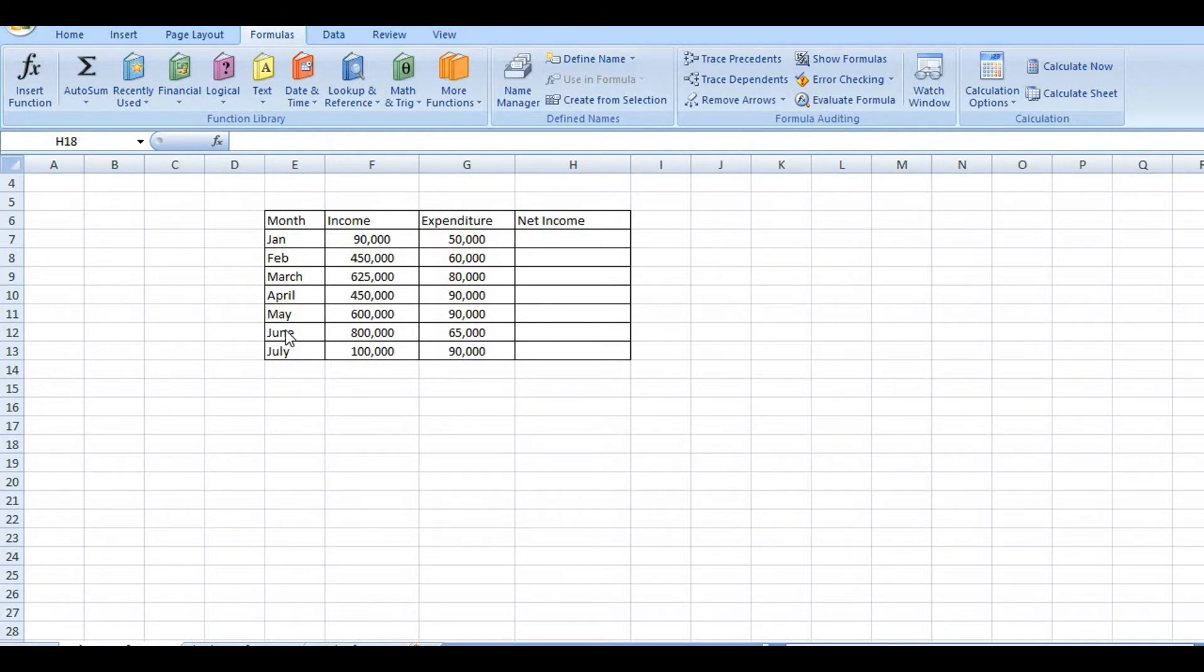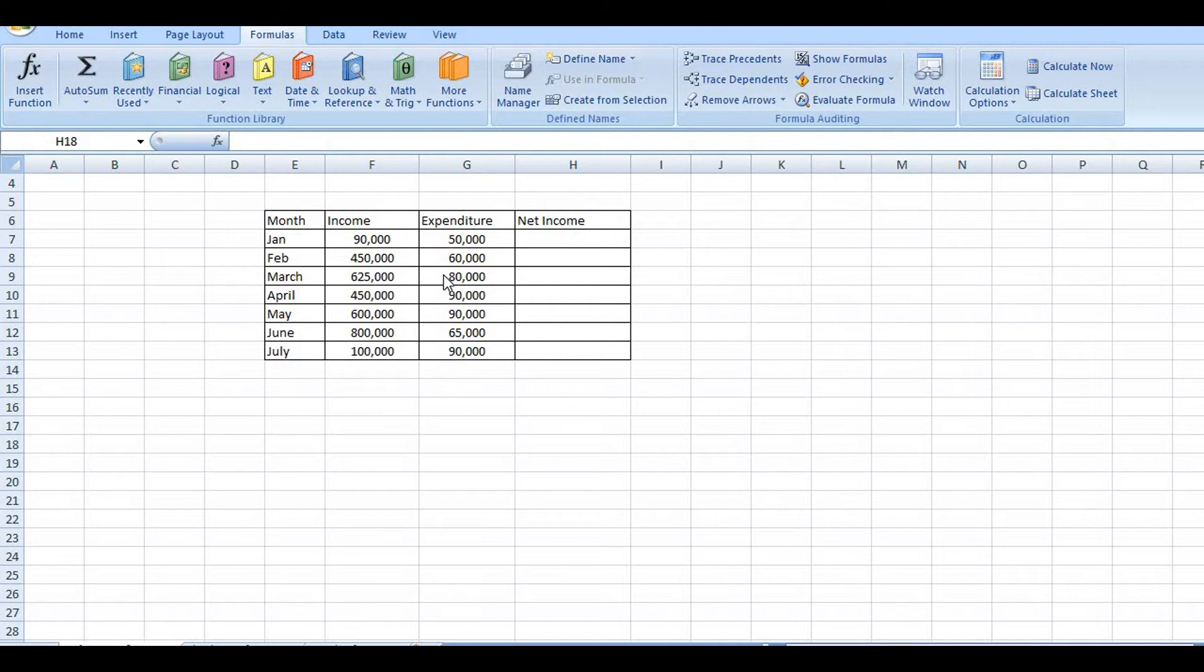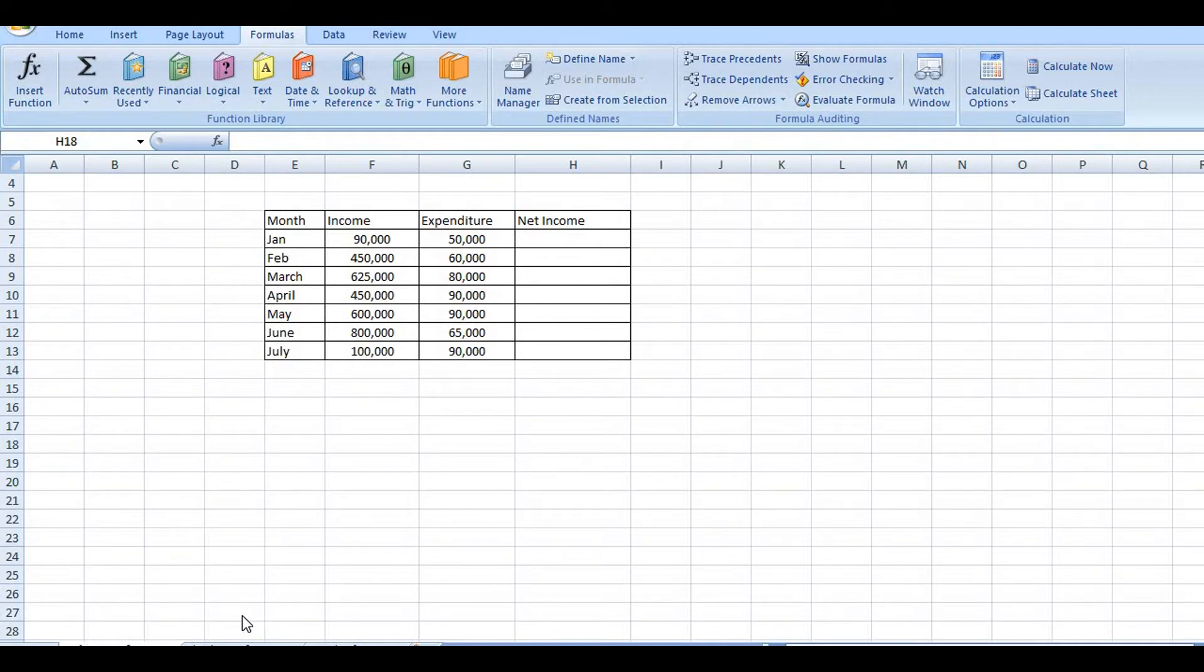In one of the previous classes we covered shortcut keys, percentage, etc. Today we'll discuss different addresses, references, different types of references.